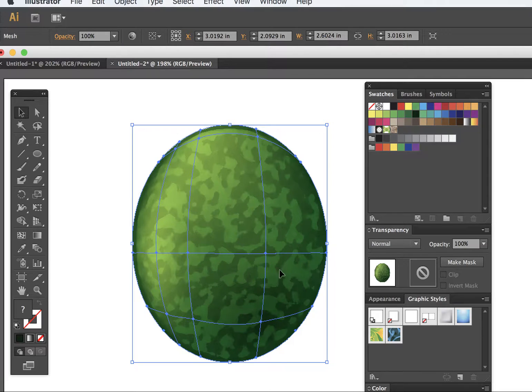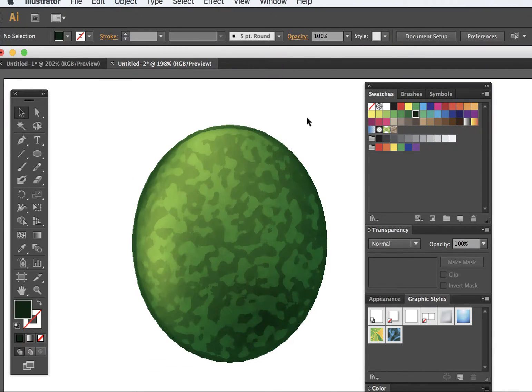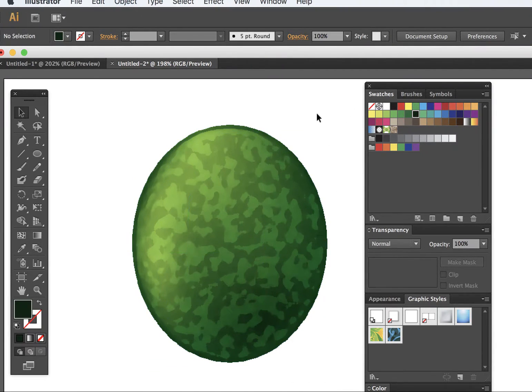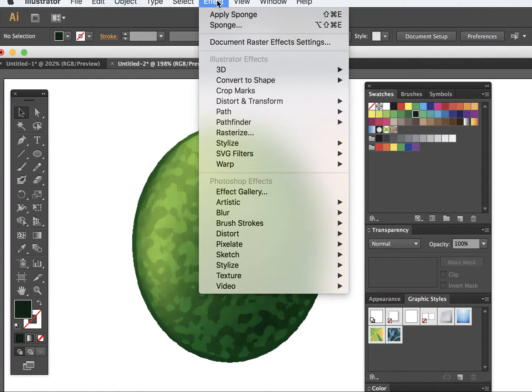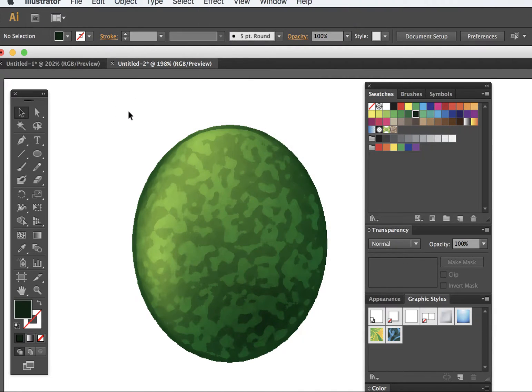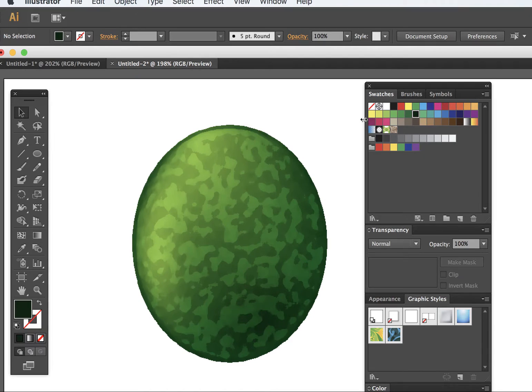So first you have to work with creating the melon and making the mesh. Once you do the mesh, then you can overlay this effect - in this case with the sponge. You see what happened? You can also play with the different colors that you use to create things.